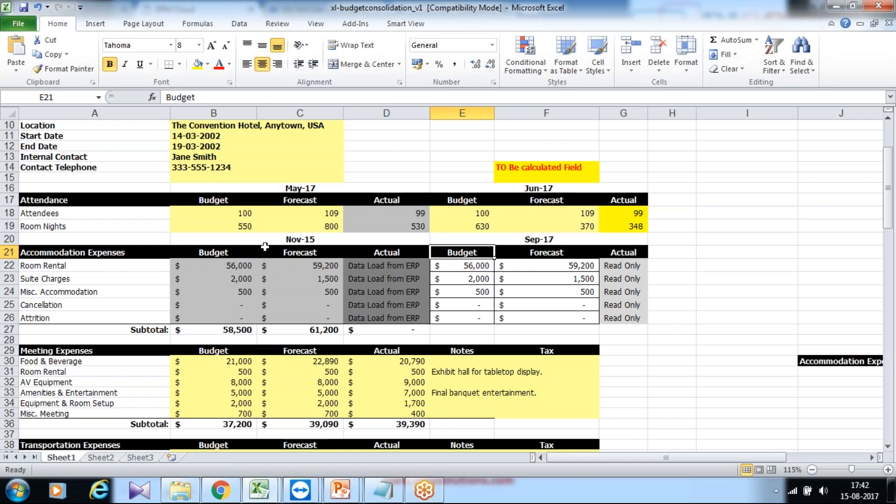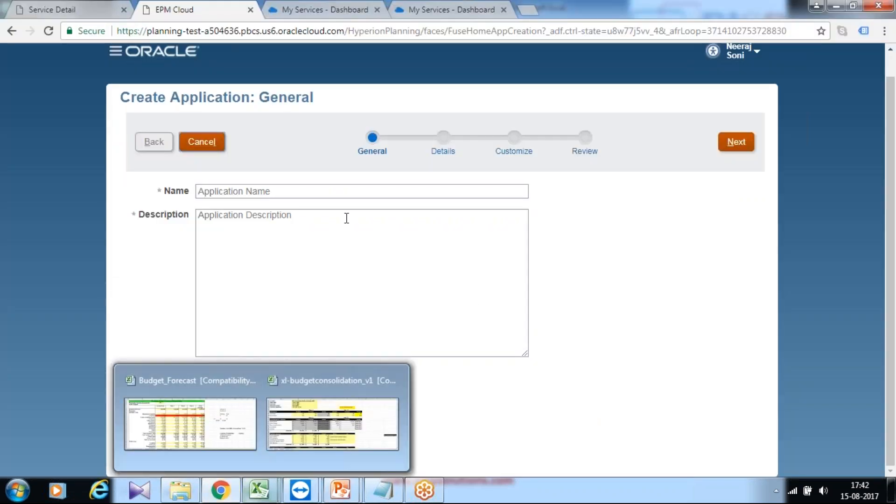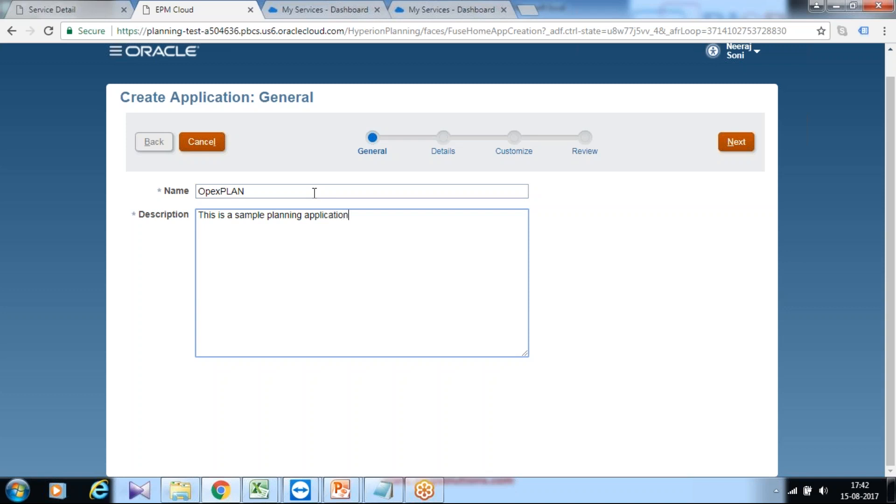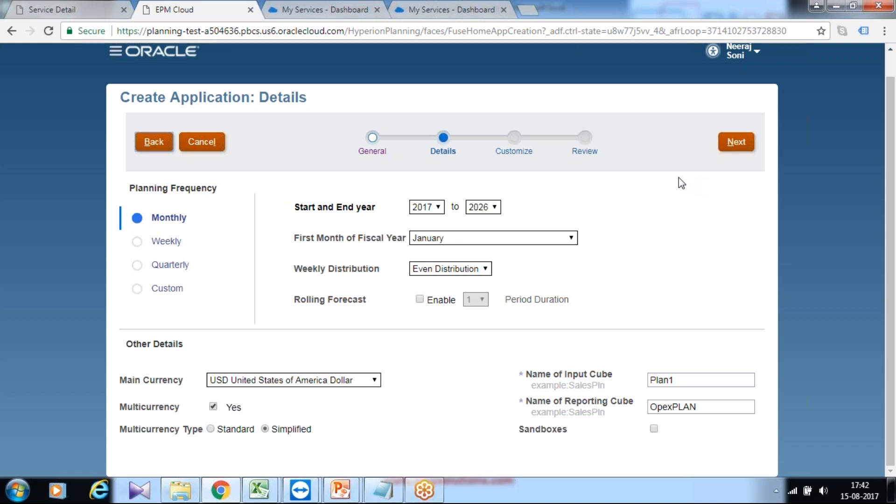This Excel should give me required information before we create the application. This is operating expenses, so I'm creating an operating expense planning application. I name it as OPEX plan and I define a description: this is a sample planning application designed to manage operating expenses. Click next and I follow this wizard. It's fairly straightforward. If you're coming from an older version of Hyperion planning or on-prem, you would find most of the options are similar, only the look and feel is different.